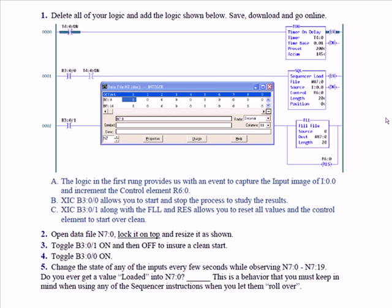Then it's going to be done. Rung zero goes false. Then the next logic scan, it's going to start up again. So that rung will be false every two seconds for one program scan. All that does is gives you a moving target.